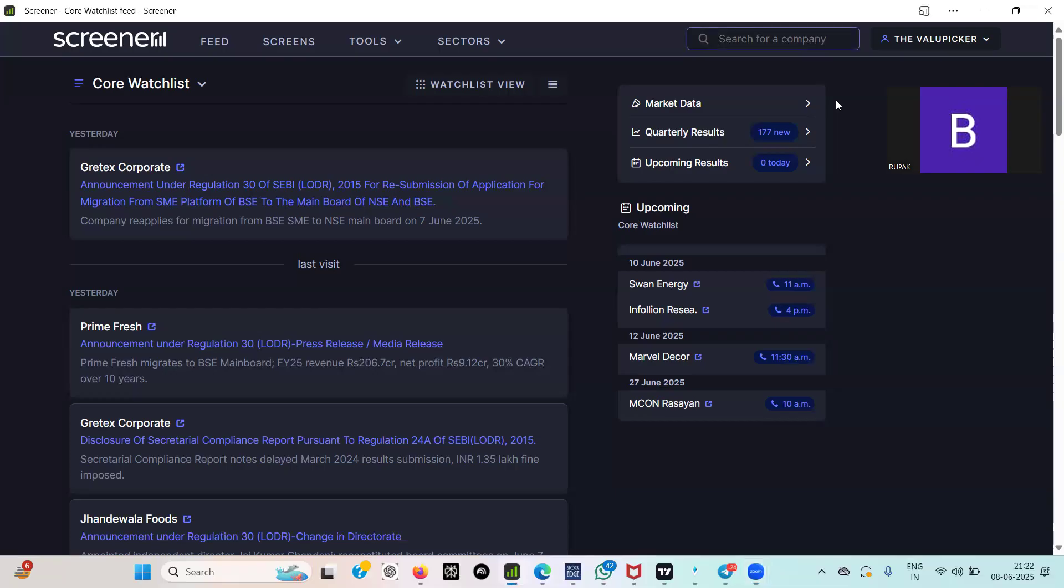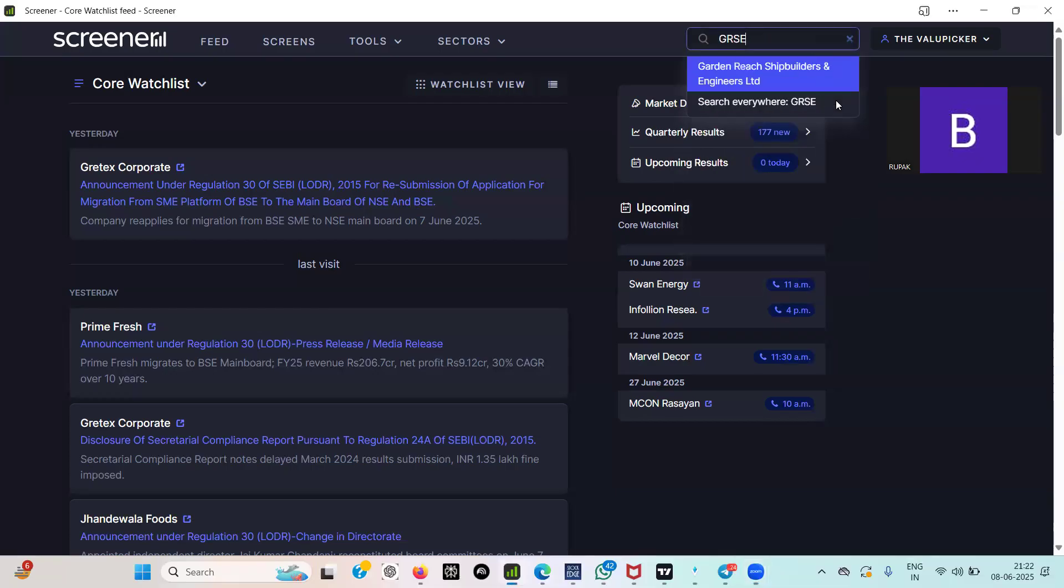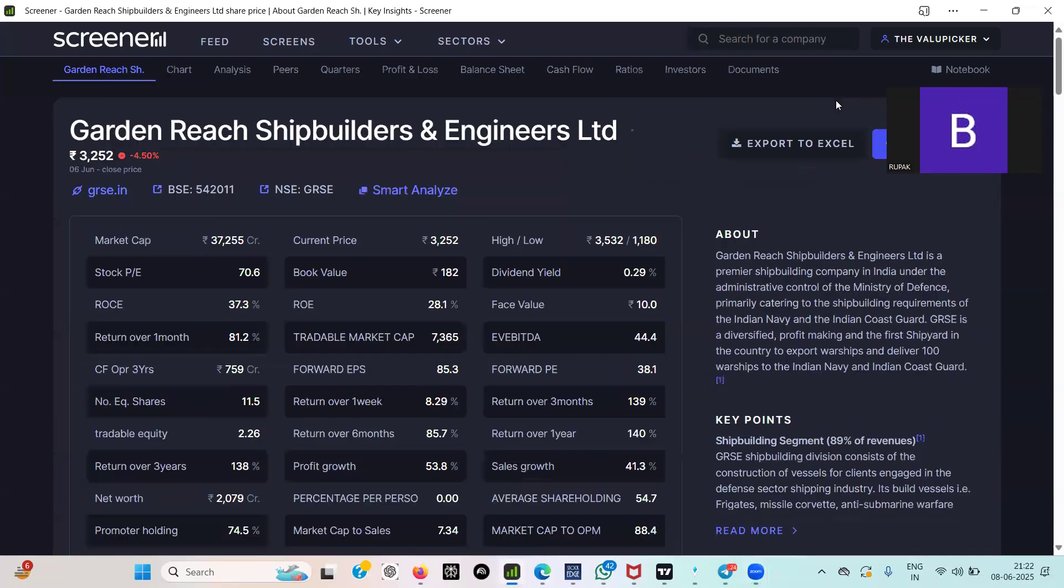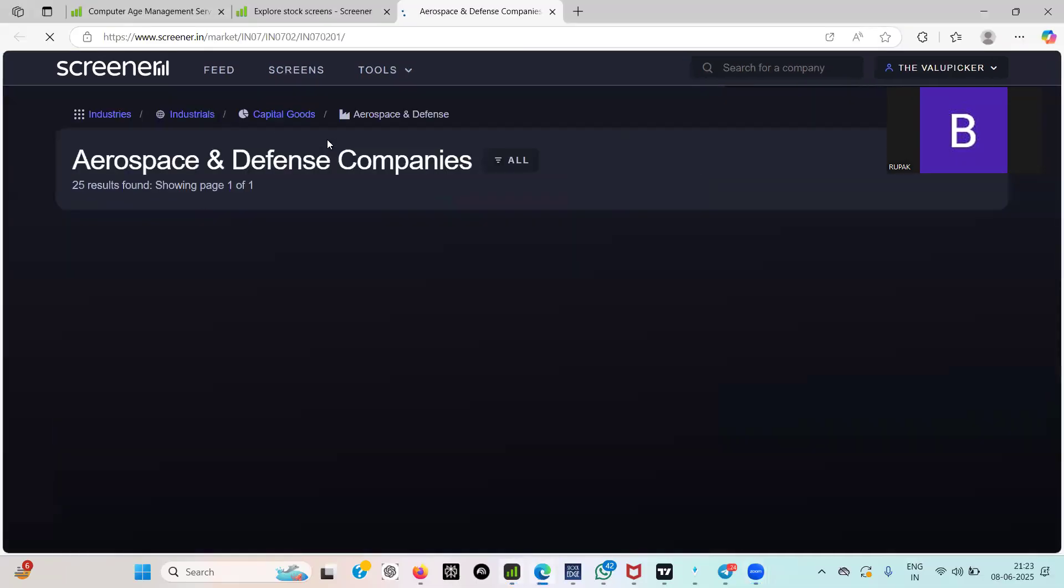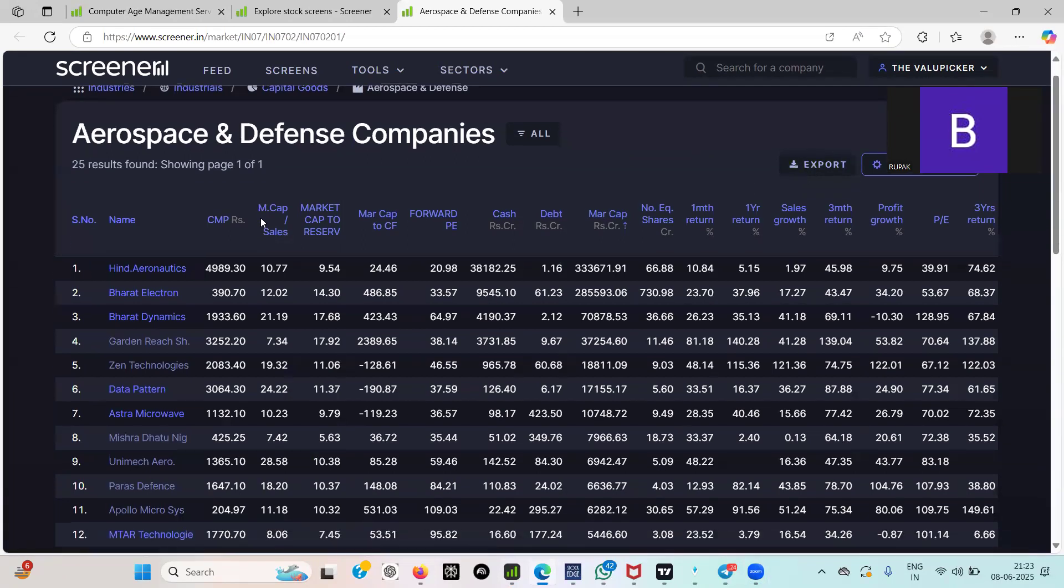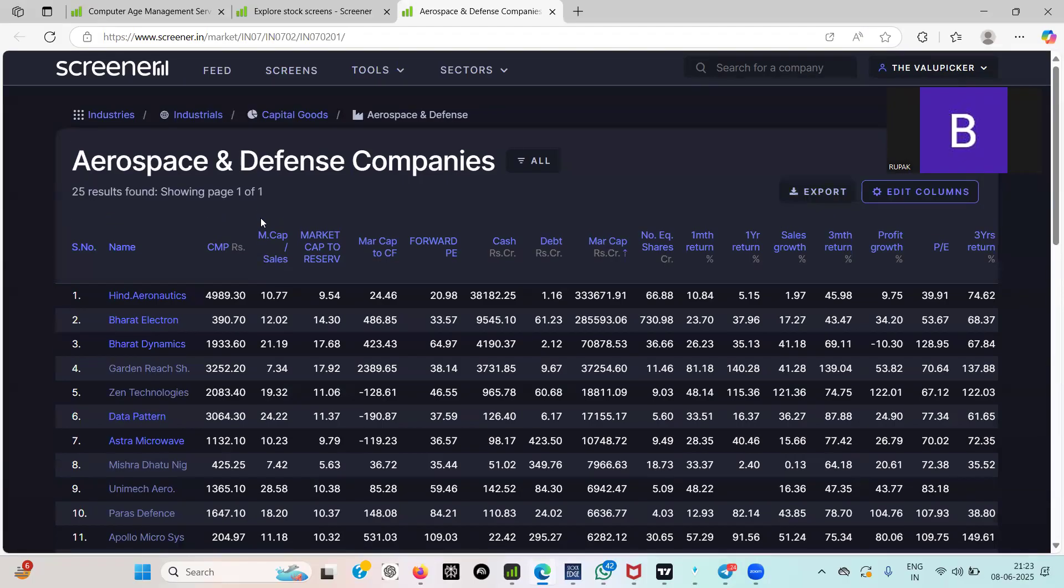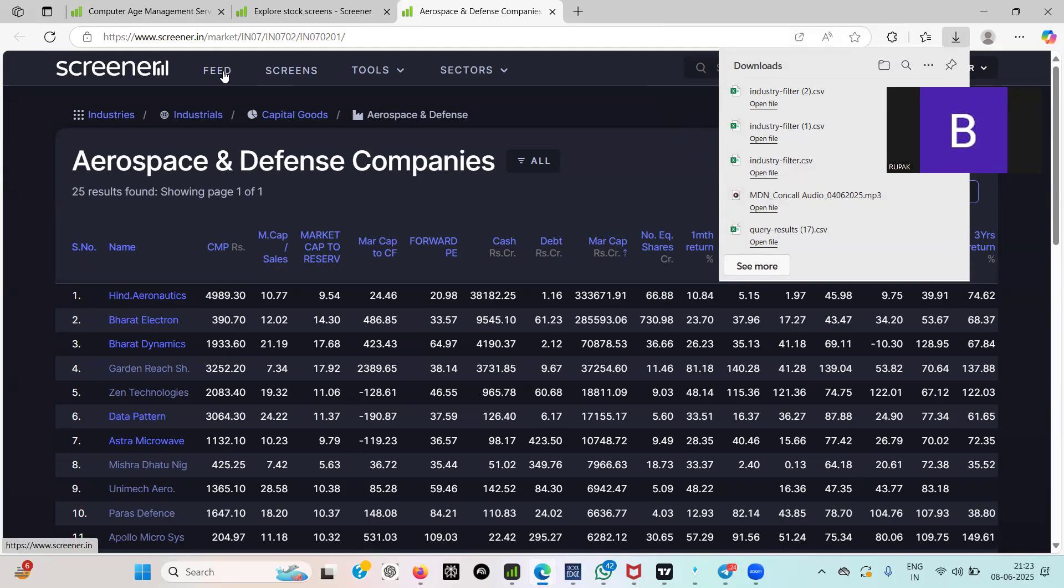I'm just showing you how one can make their first step. So this is GRSE, just go to peers. Now we want to search for aerospace defense. So what you need to do, just see we are getting the entire defense aerospace defense list. Fine. Now here you just export it. What you will get is industry filter. First you got an industry filter. Now what you need to do, come on feed, come to this watchlist.